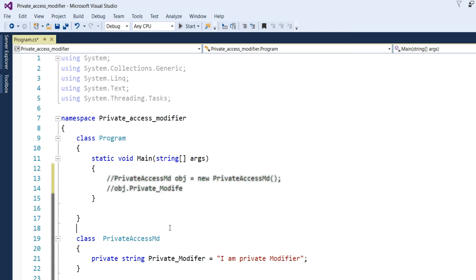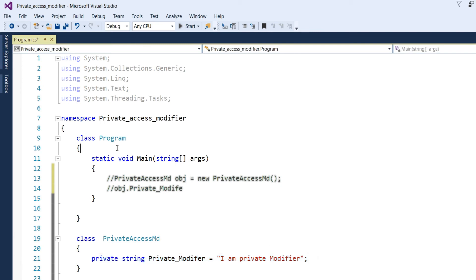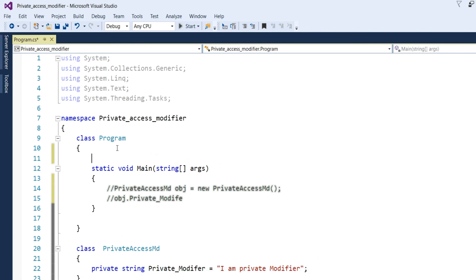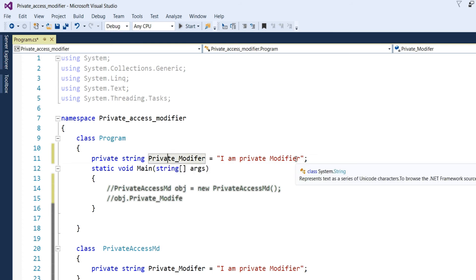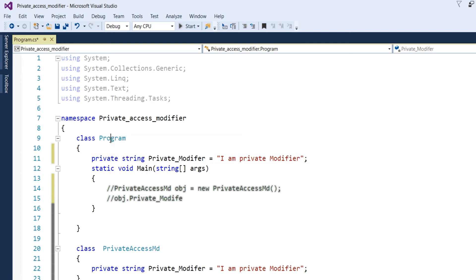Now, I have defined this string in the main program. Like, this one. Private string, private modifier, I am private modifier. This is under the program class.